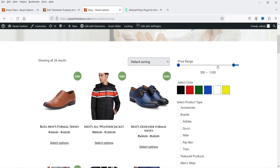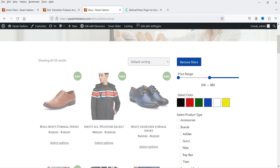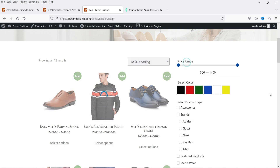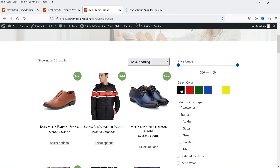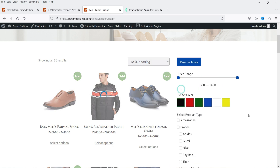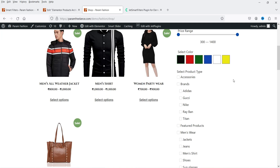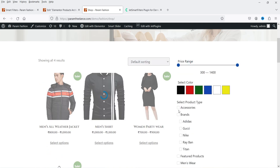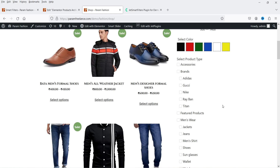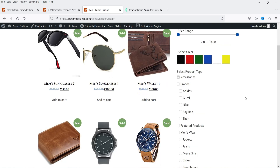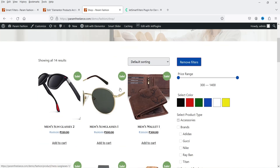If you select the price range, it will show all the products available under that price range. You will also get a remove filters option. You can select the color and it will filter the products according to color. You can remove the filter, then select a product category and it will show the products from that particular category.